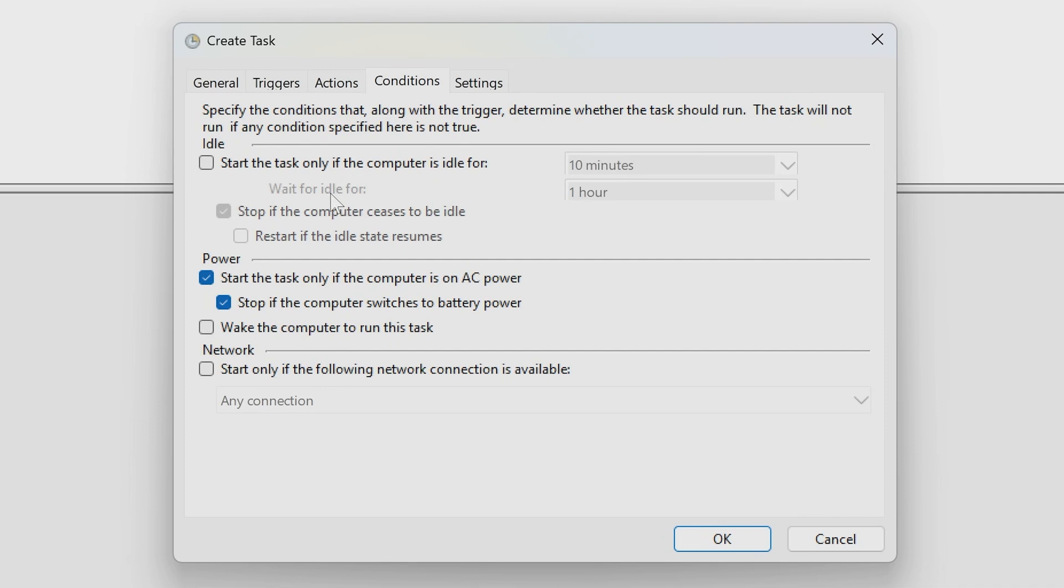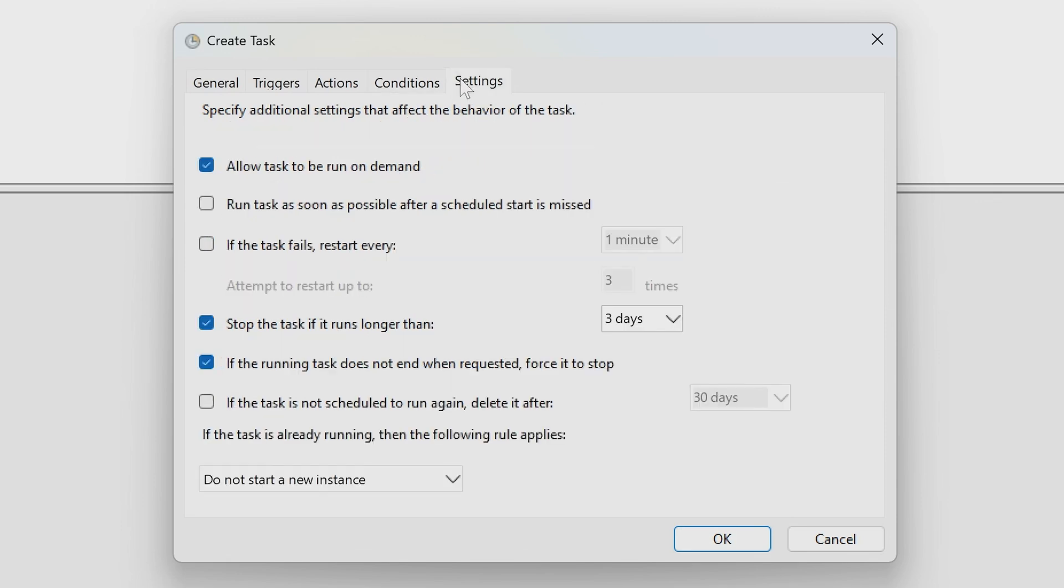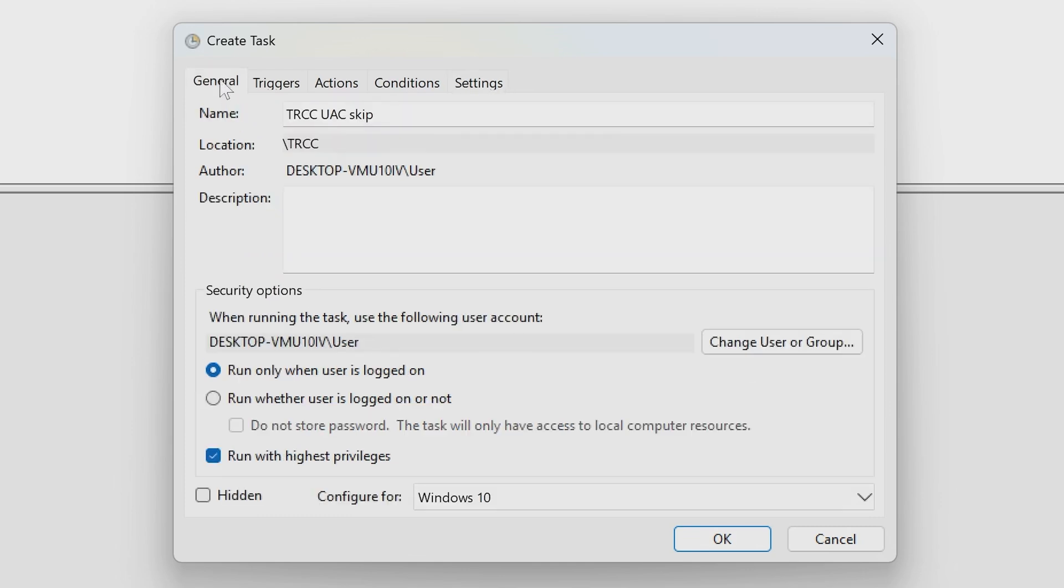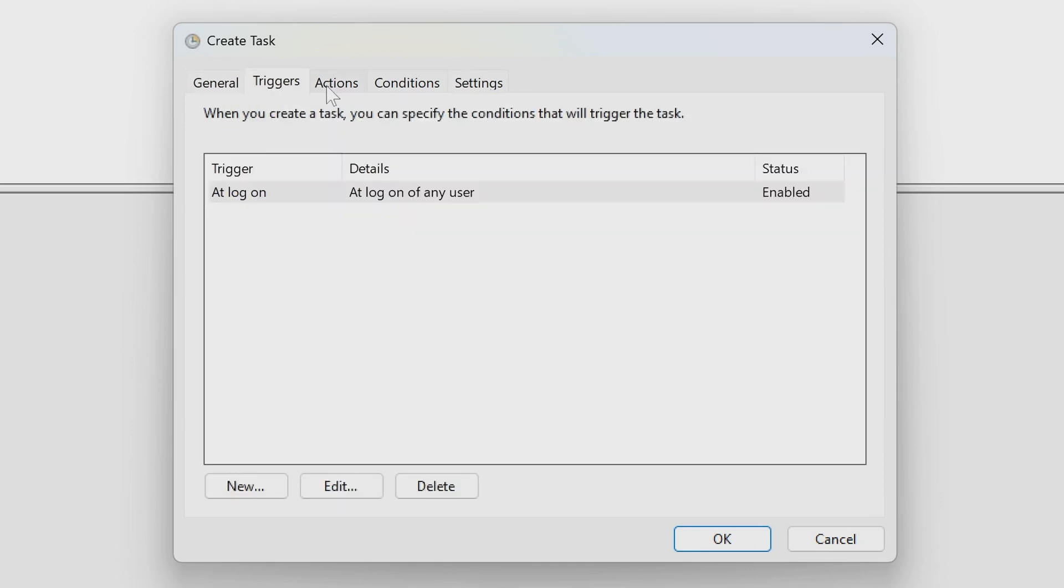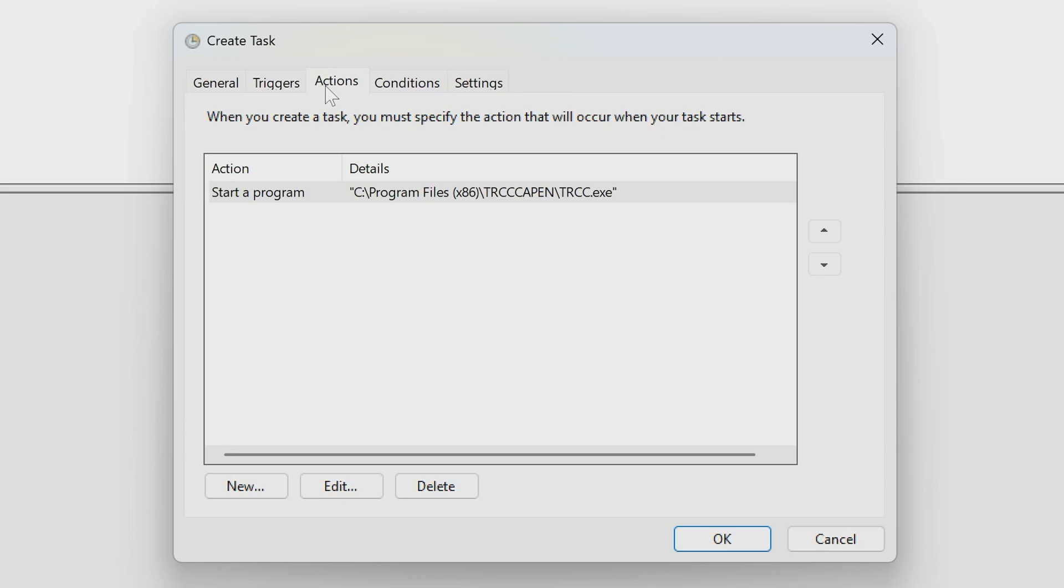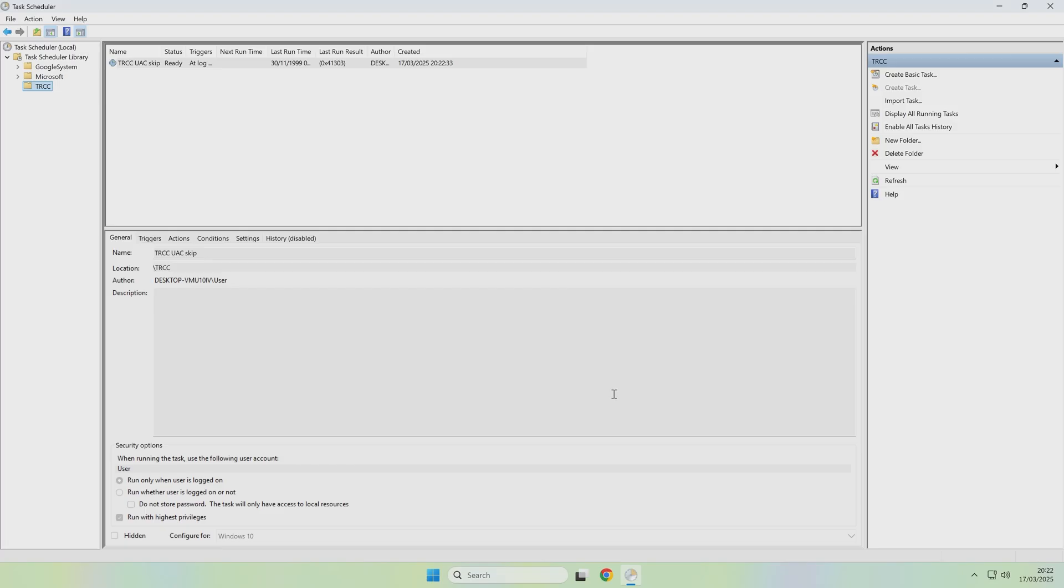So you can choose what conditions you want. It's got everything with some power. I remove that because it makes no difference to us. And if we go into Settings, you can leave that on exactly as it is. So that should be absolutely fine. We've done our general section, we've done our triggers, and we've done the action. So if we click OK, we can see now our new TRCC UAE Skip is ready, and it's going to be triggered at logon.